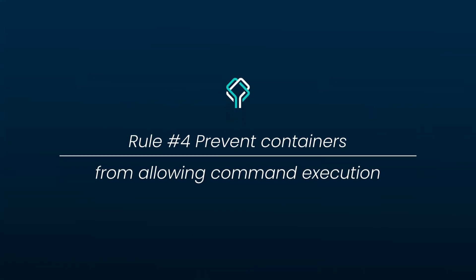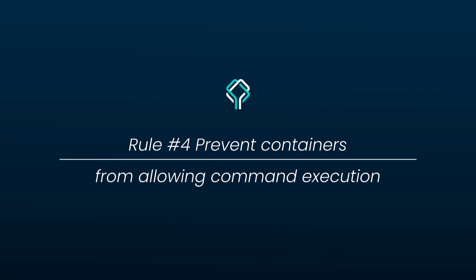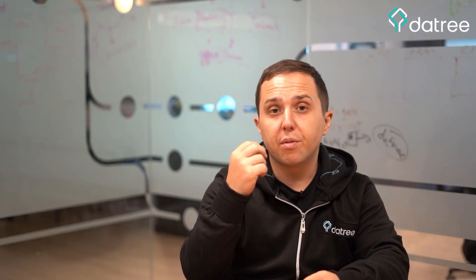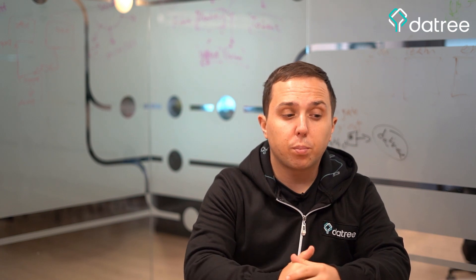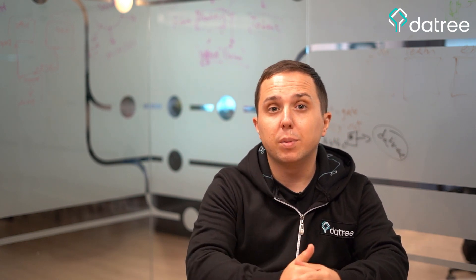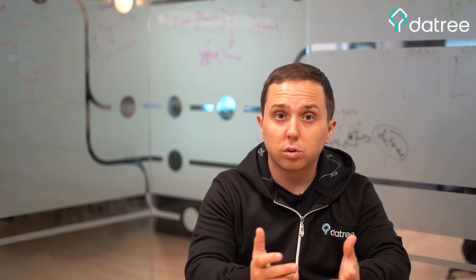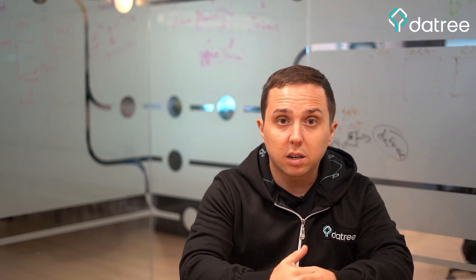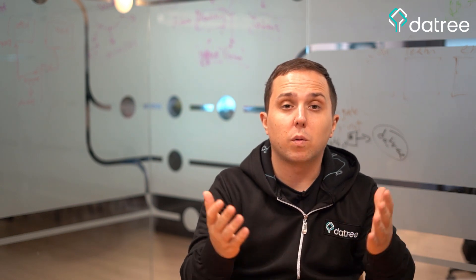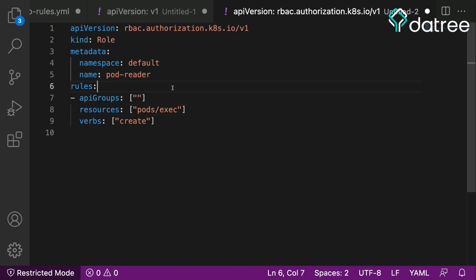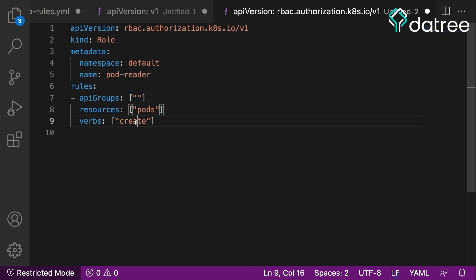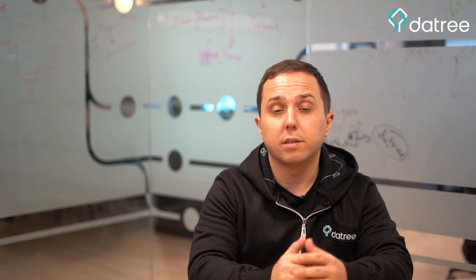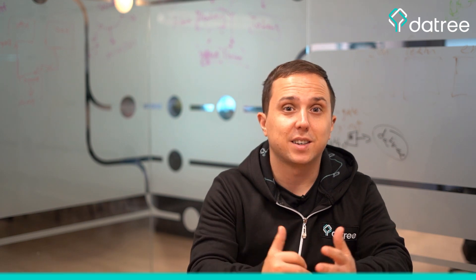Prevent containers from allowing command execution. Why is this important? Because we want to prevent an attacker from possibly executing malicious code on our containers. This can be done by running a kubectl exec into our workload. You should avoid using the create verb and the pods exec permissions when using a kind of role. So you should only provide a read-only get access and you should avoid from using an exec command.